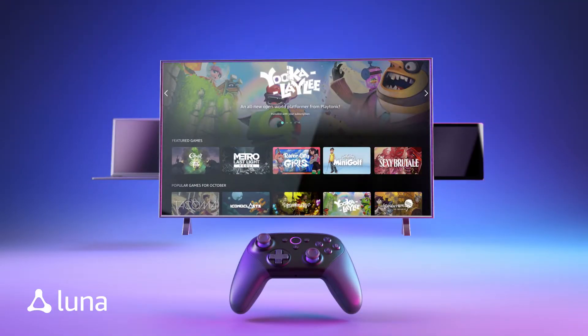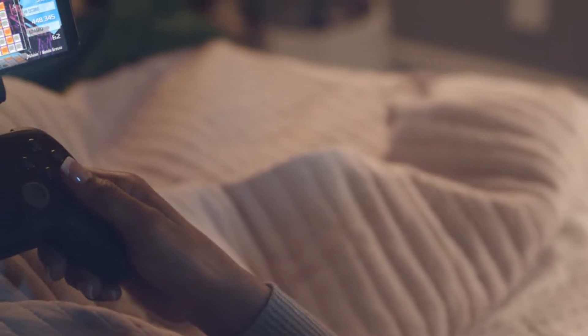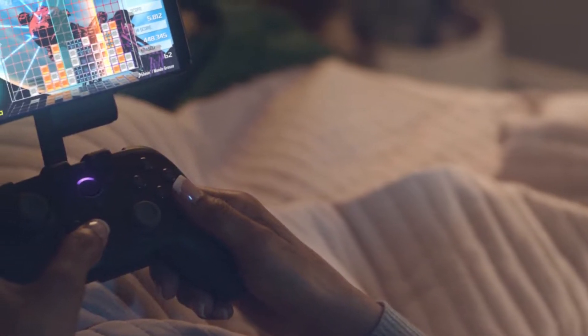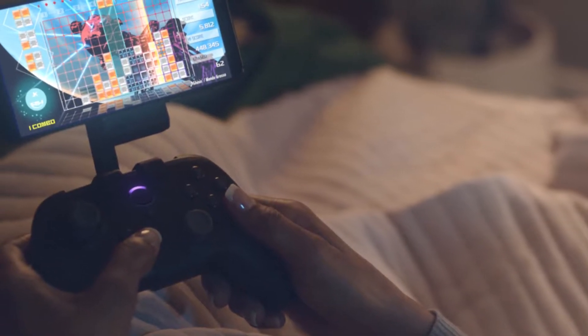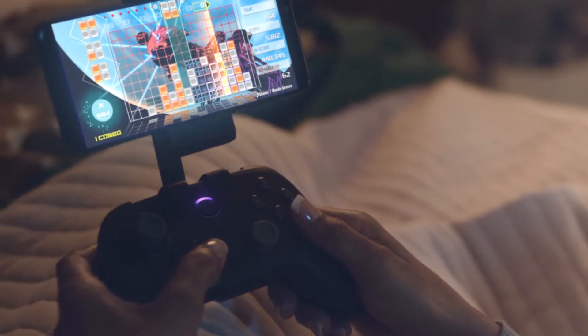The long-awaited Amazon cloud gaming platform Luna is here. We'll be guiding you on how to install and start playing games on Amazon Luna through the iPhone or any other compatible iOS device. Let's get started.